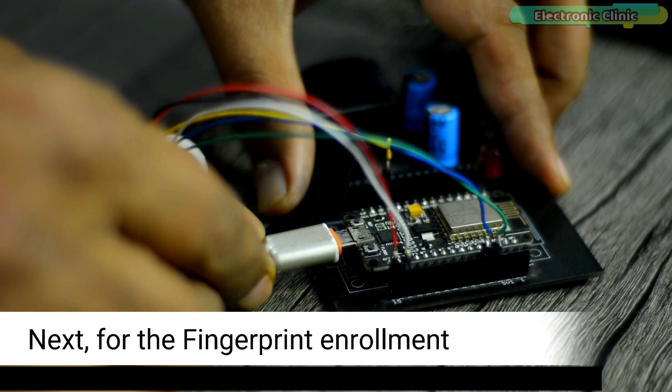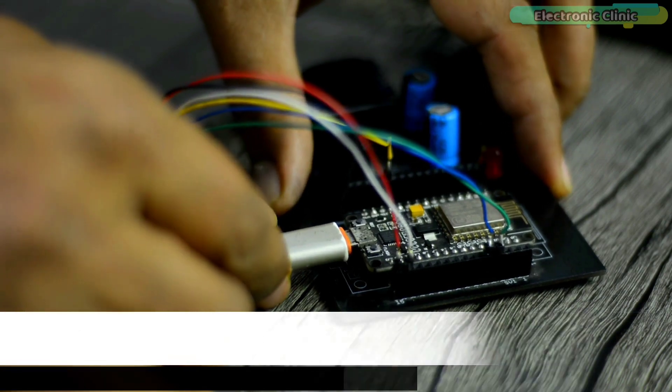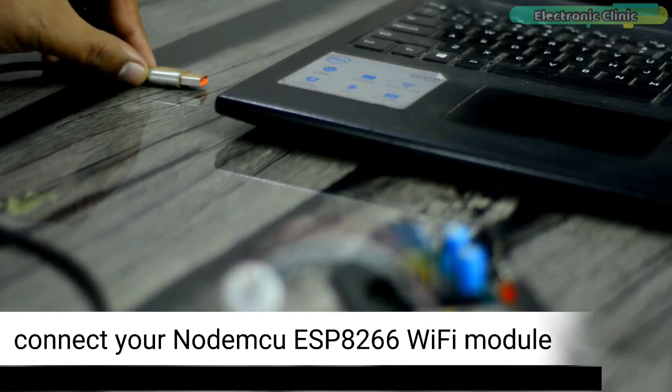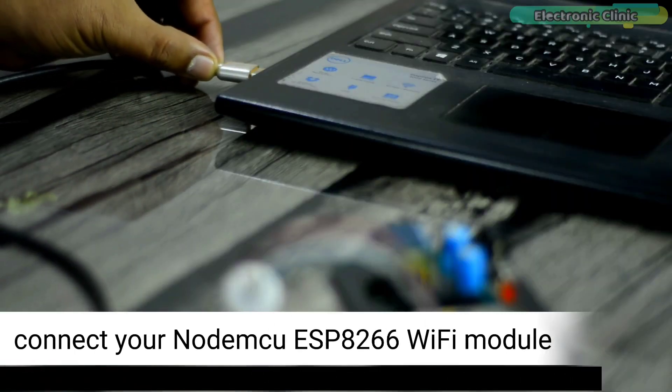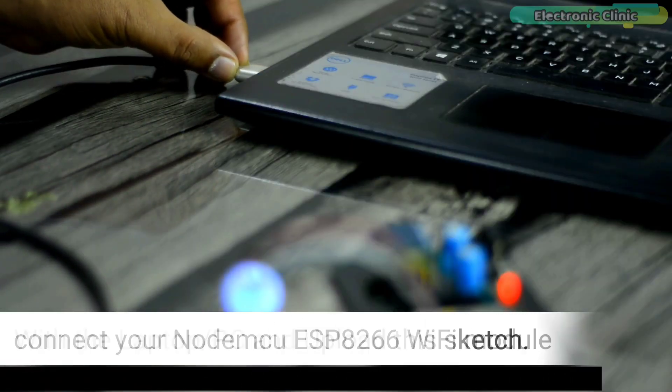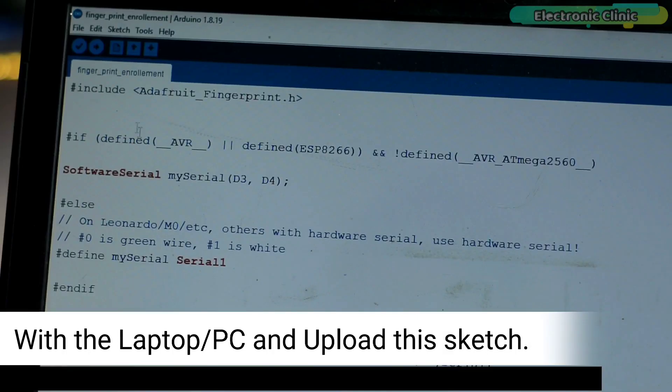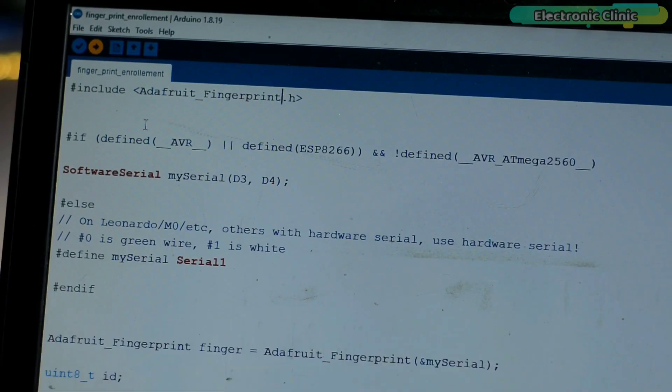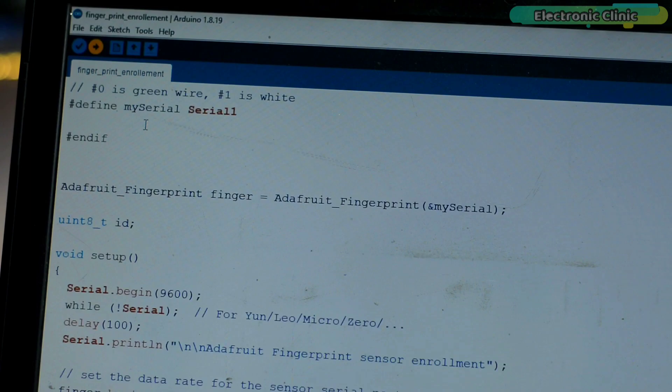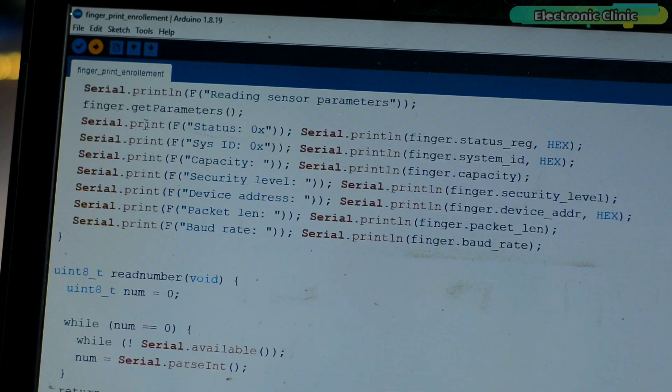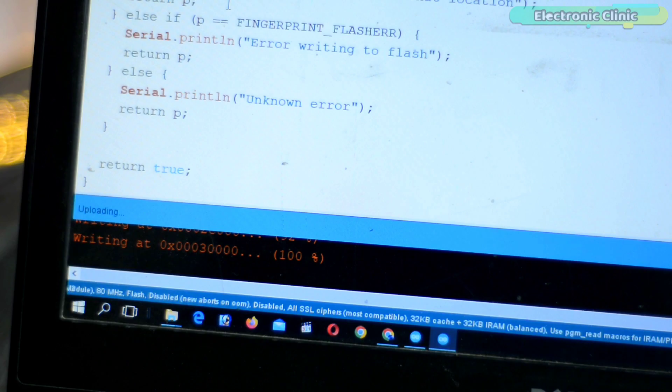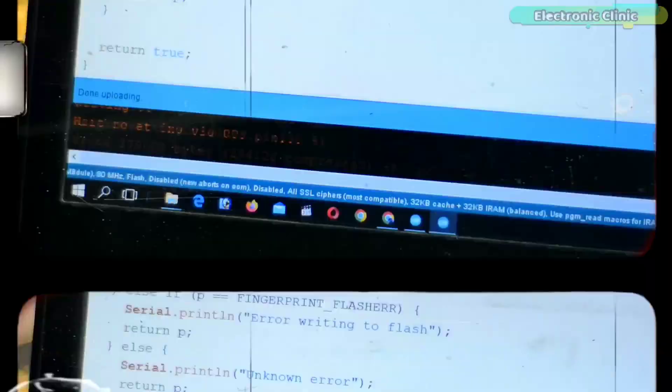You can see my Adafruit fingerprint sensor library is now installed. Next for the fingerprint enrollment, connect your NodeMCU ESP8266 module with the laptop or PC and upload the sketch. You can download this code from our website electronicclinic.com. You can see the code has been uploaded.